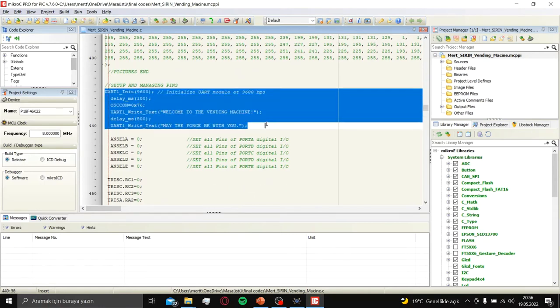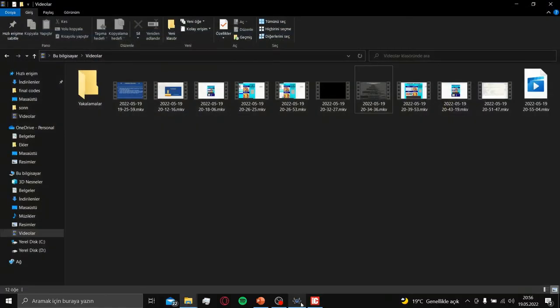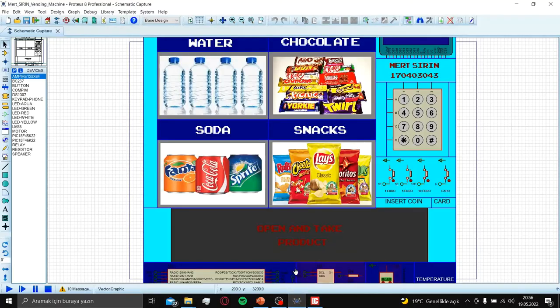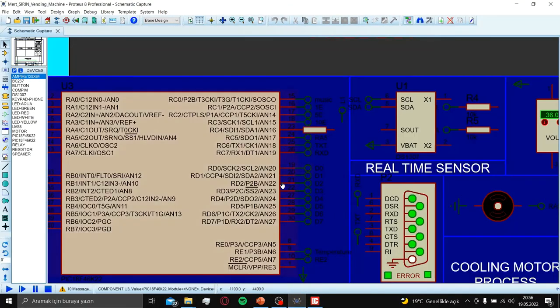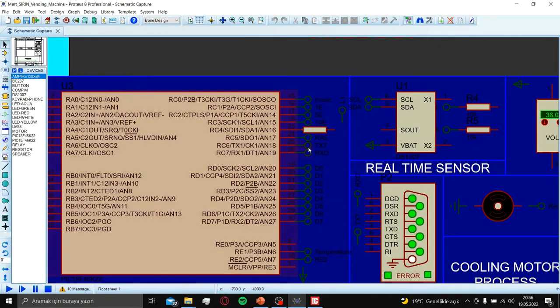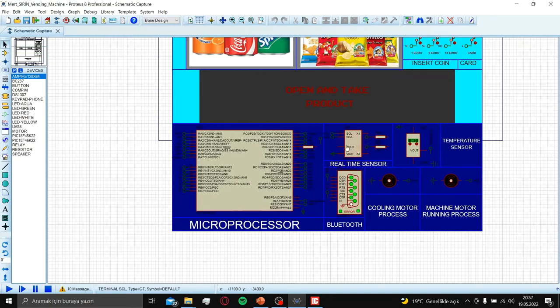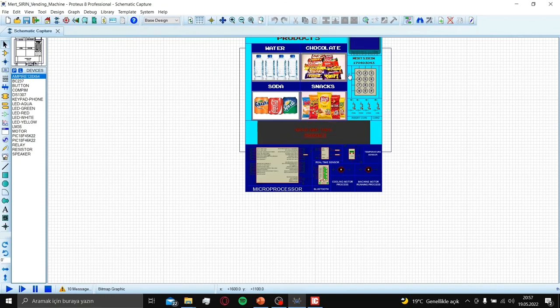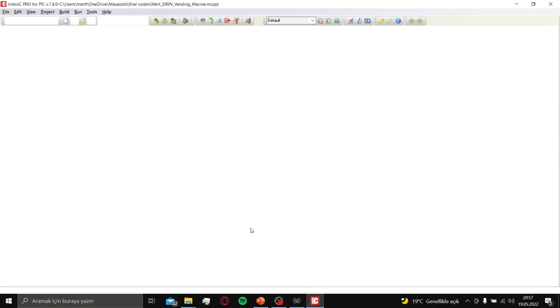Pictures and setup and managing pins start. This part is for Bluetooth connection. UART1 initialize. I use TX and RX for RC6 and RC7 for UART. I can't use D port because GLCD only works in D port.